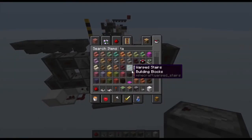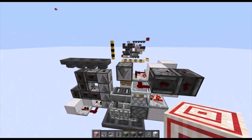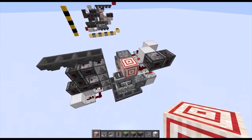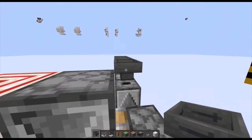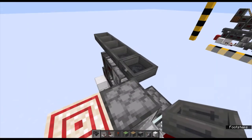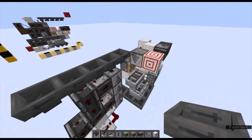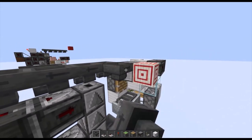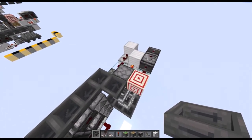Next, place down a target block on the side of the dispenser. Now we can place another hopper right here, facing into this line of hoppers, and then also place a hopper facing into the side of this dispenser.